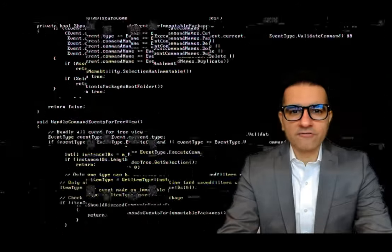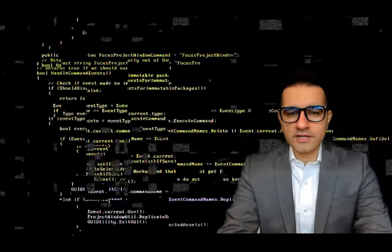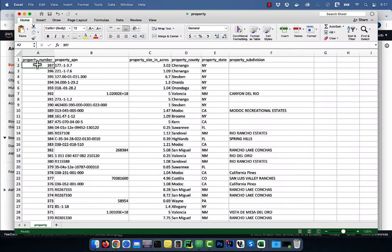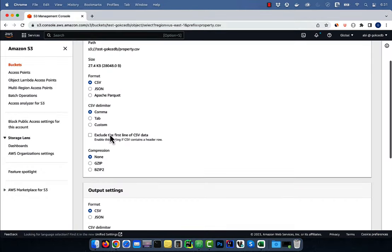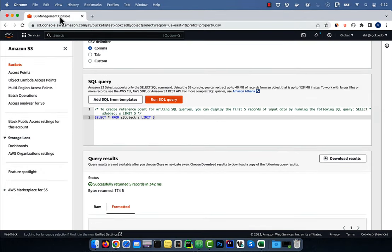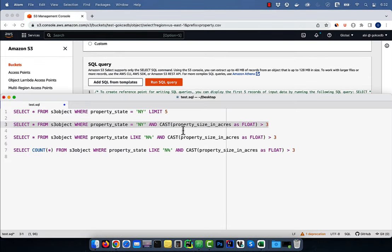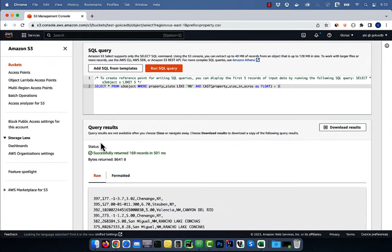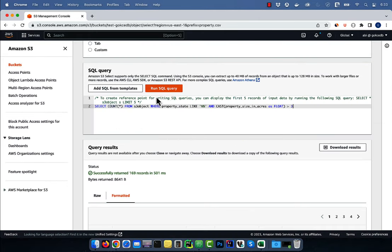Hi guys, this is Abhi from Gokchadb. In this video, you're going to learn how to filter and retrieve data using Amazon S3 Select.